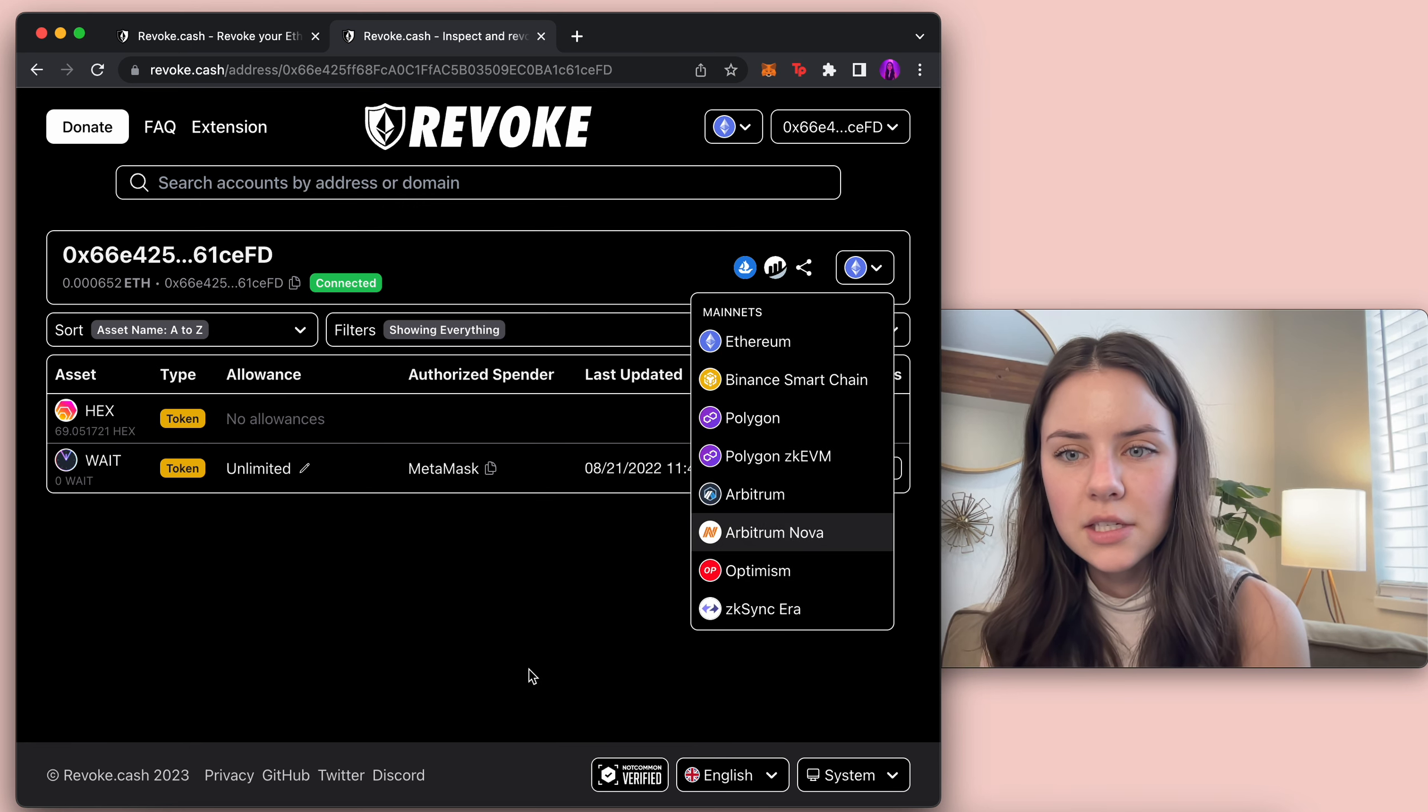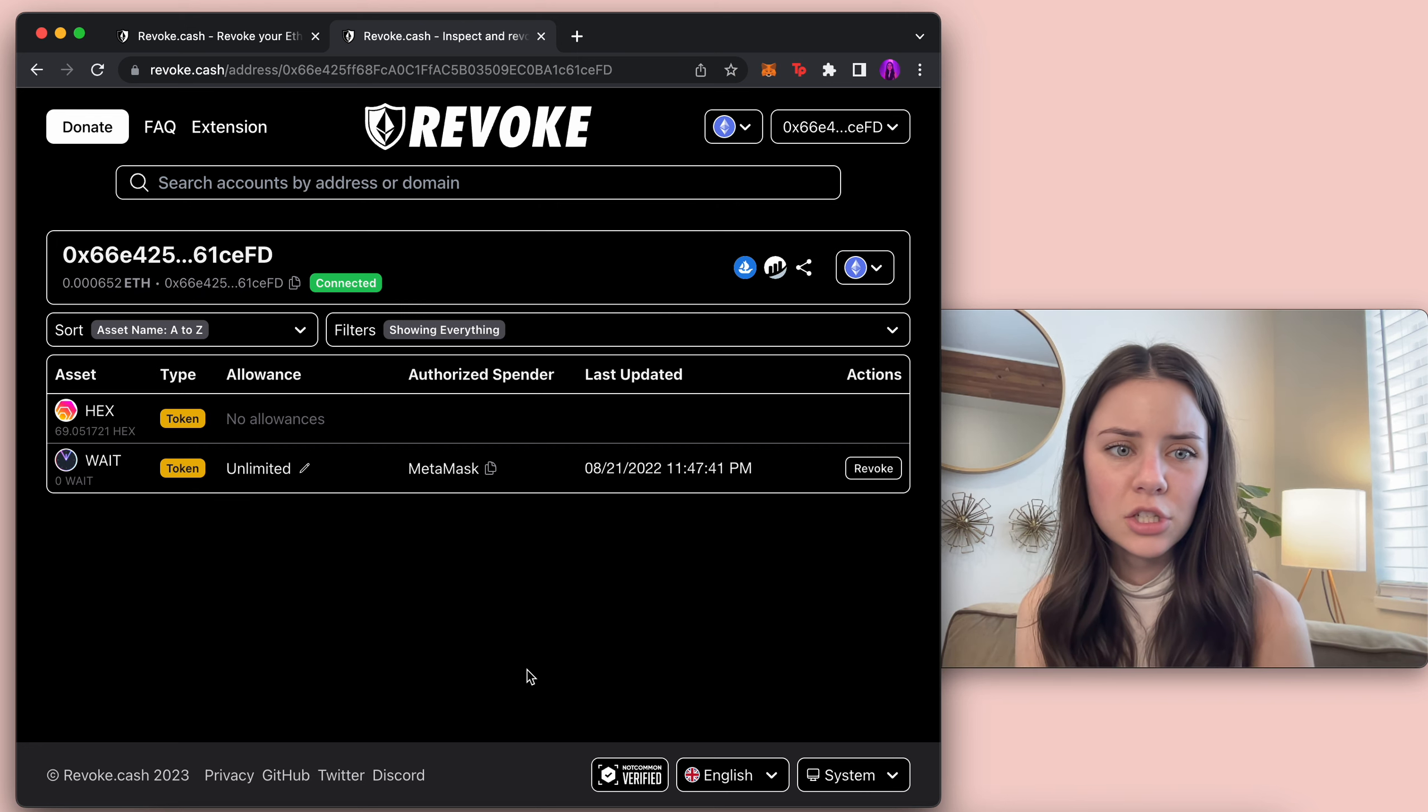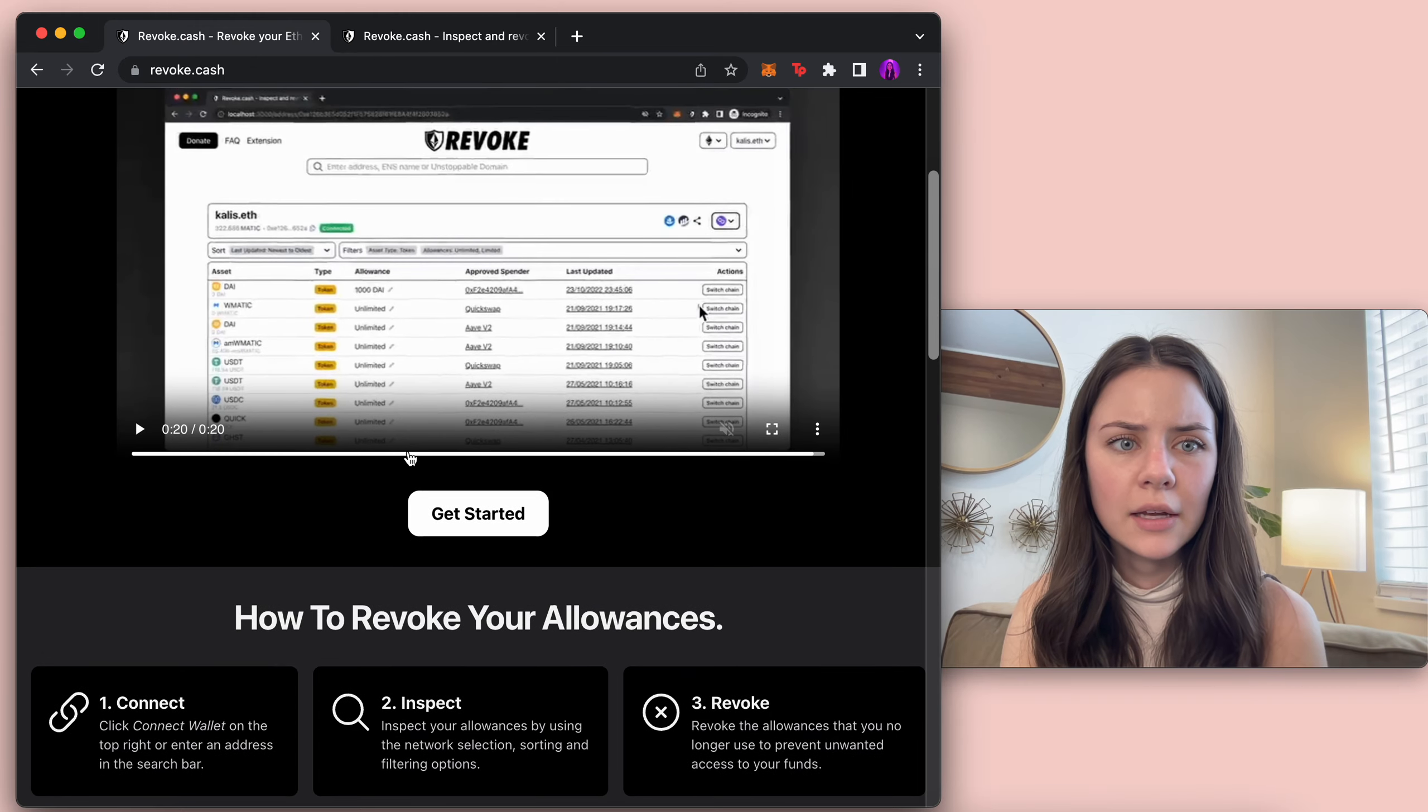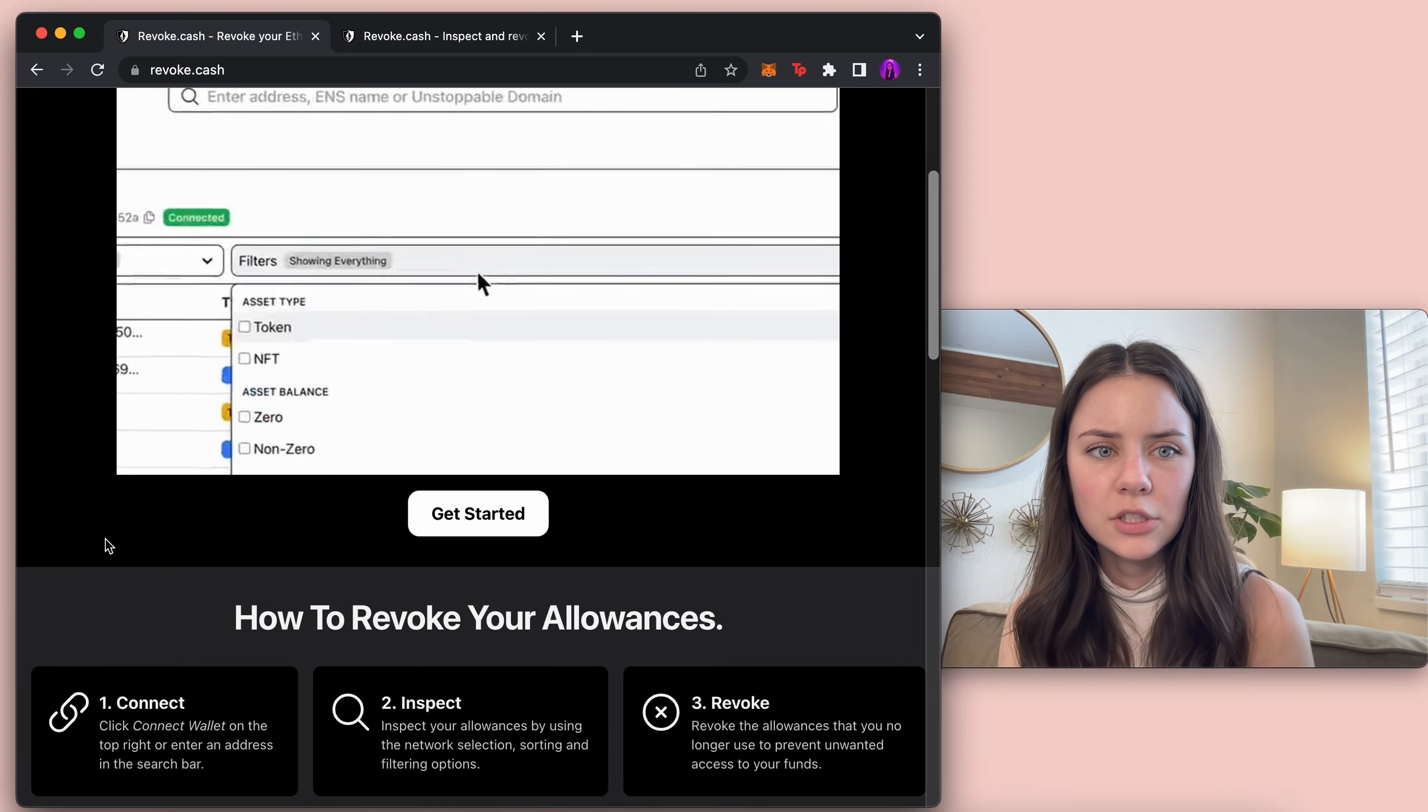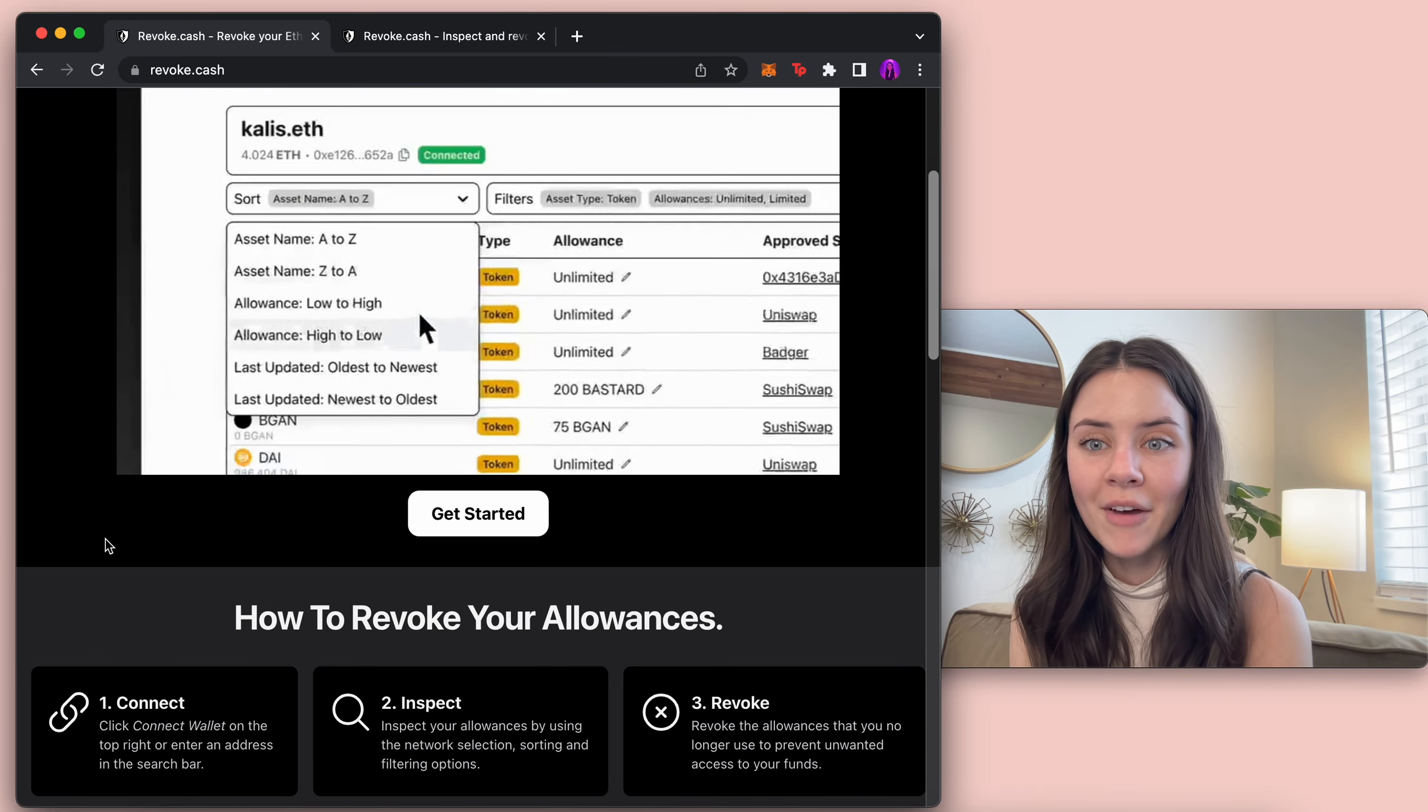But yeah any of the testnets you can go do that as well and so this is honestly a very handy tool you can add it as an extension if you would like but you can go through all your different transactions. And if we look at that beginning video right here they show how to connect and then if you have all these transactions you can go in and put the different types of transactions, you can sort it a specific way and all that.